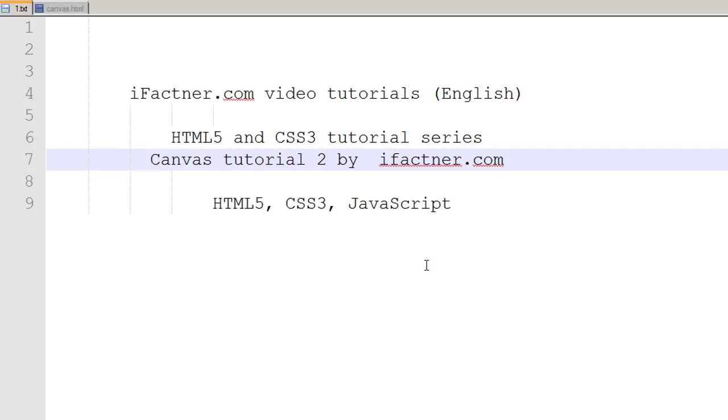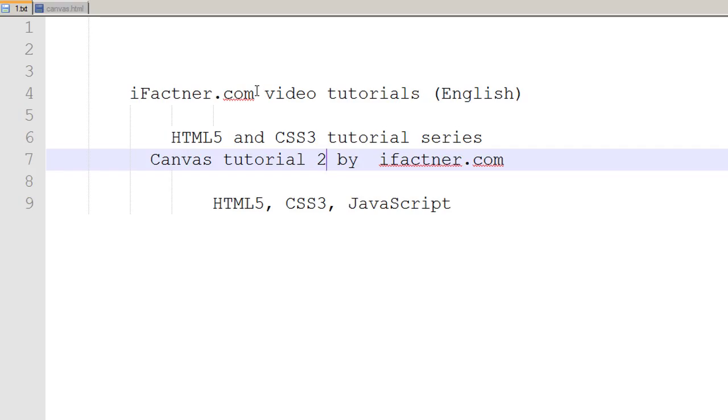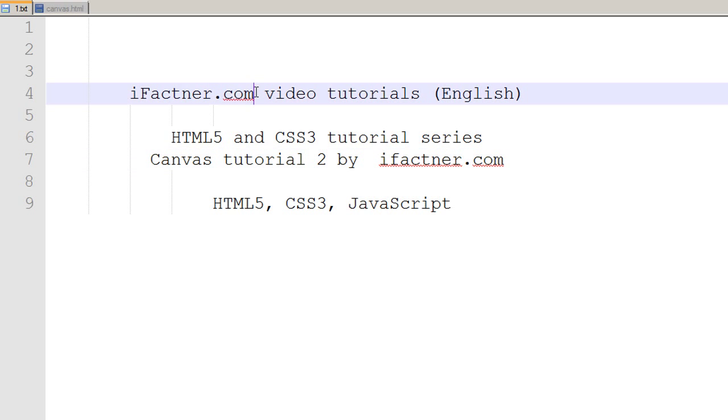Welcome back guys and girls to your second HTML5 and CSS3 canvas tutorial by ifractner.com. If you would like to download the code for this tutorial or the graphics and the logos, you can do that on ifractner.com. So let's continue our discussion.